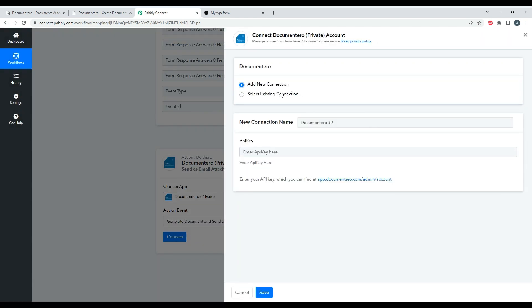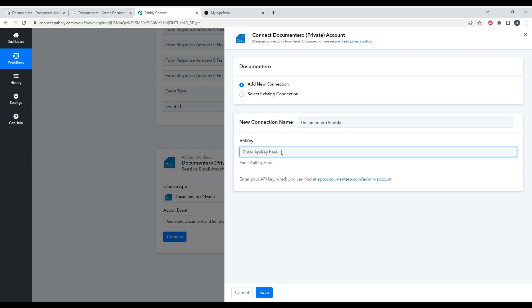Okay, I'm adding a new connection and I'm providing the API key in this field here.